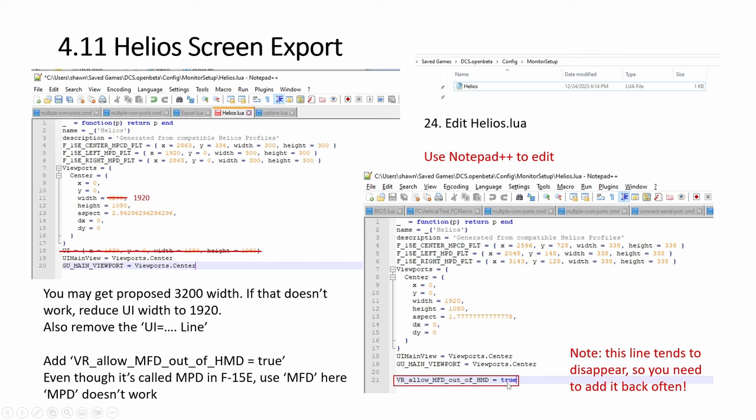And this main line at the bottom, additional line is for VR. If you don't do VR, ignore this. If you do VR and you want the MPD data to show up on the, if you are using the Thrustmaster Cougar, then you need to add this. Even though F15E is called MPD, this line has to be called MFD. MPD doesn't work. This applies, I think, to all the aircrafts using MFDs. So you add this. Then it will appear while you're in VR.